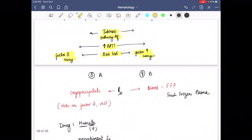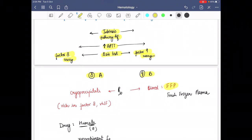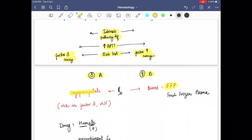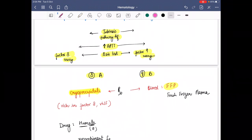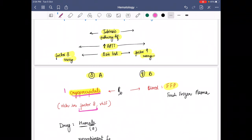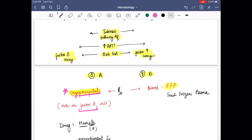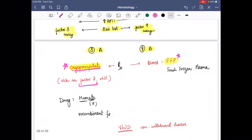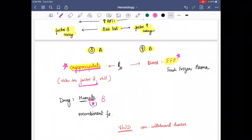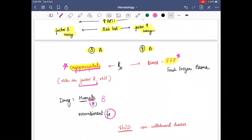For the treatment of hemophilia A and hemophilia B: the treatment for hemophilia A is cryoprecipitate, because cryoprecipitate is rich in factor 8. The treatment for hemophilia B is fresh frozen plasma. There is also a drug called Humate — since 'humate' contains '8,' it is a recombinant factor 8, so for hemophilia A we can also give Humate.